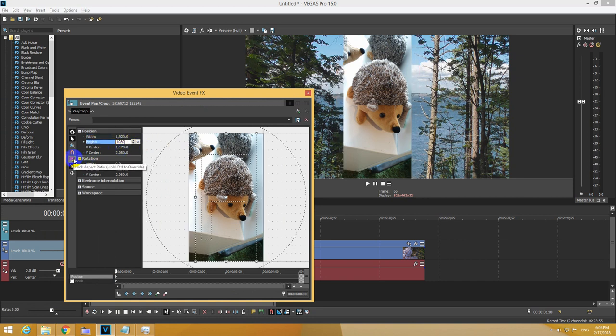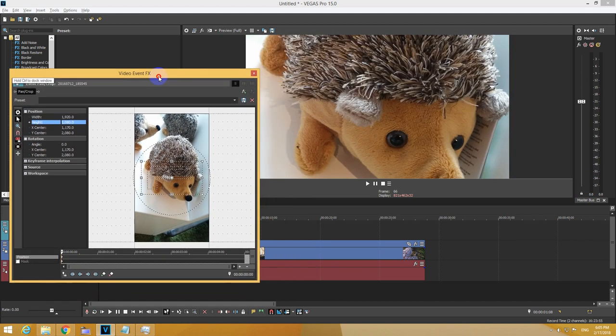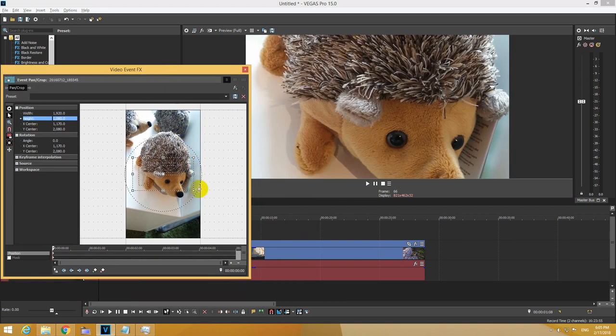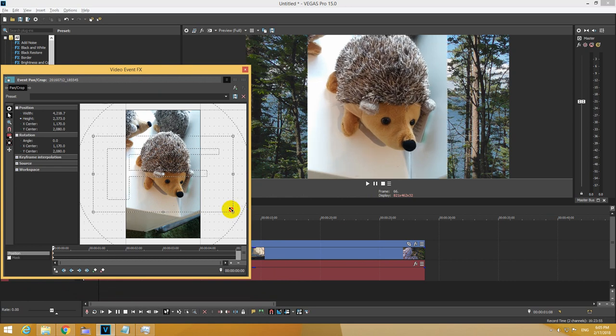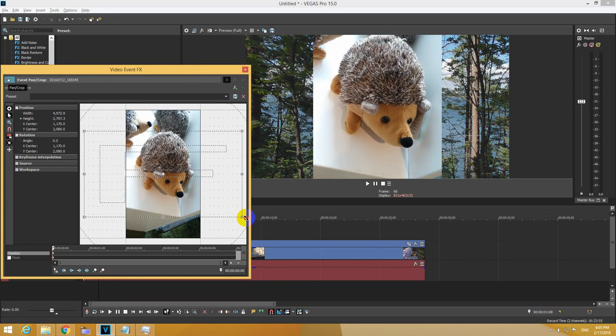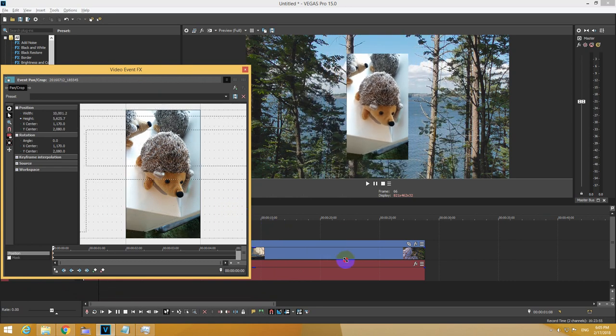Now lock the aspect ratio back like so. And now move the corner of this dotted area. By making it larger you are making the image smaller.